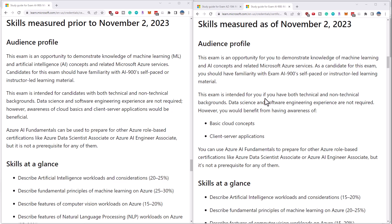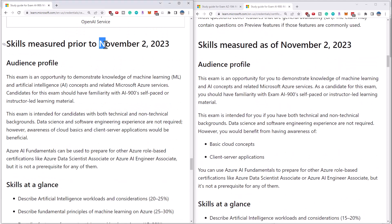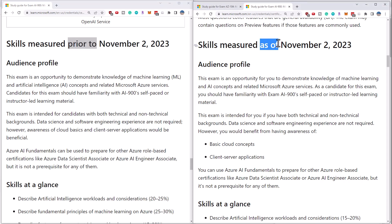Hi there. This is Scott Duffy from getcloudskills.com. Microsoft has recently announced some big changes to the AI-900 exam. This is the fundamentals exam for artificial intelligence and machine learning services within Azure. These changes go into effect as of November 2nd, 2023 on the English exam. I've sat down today and looked at the before and after in terms of the skills measured, and this video is going to cover what's changing on the AI-900 exam.